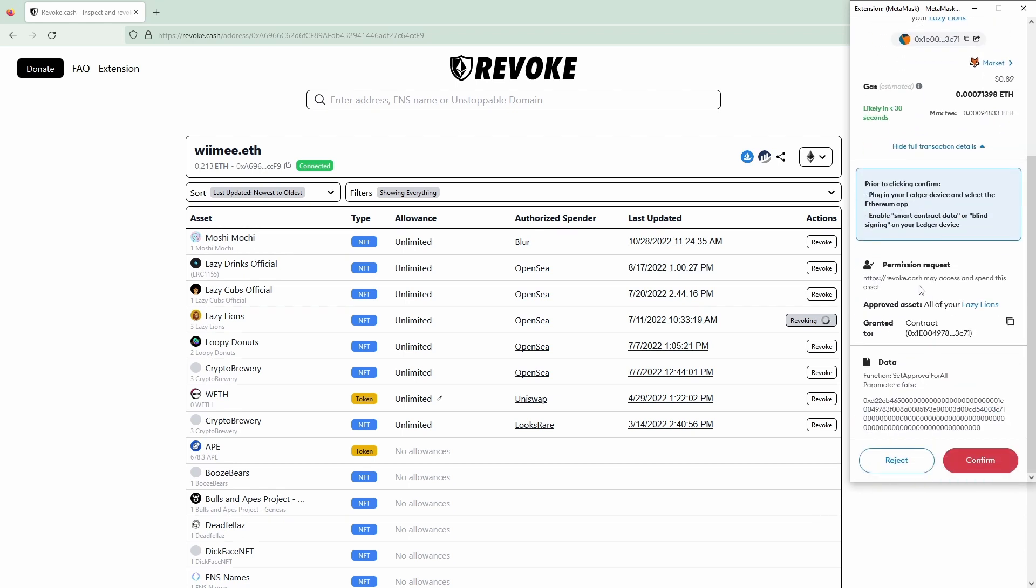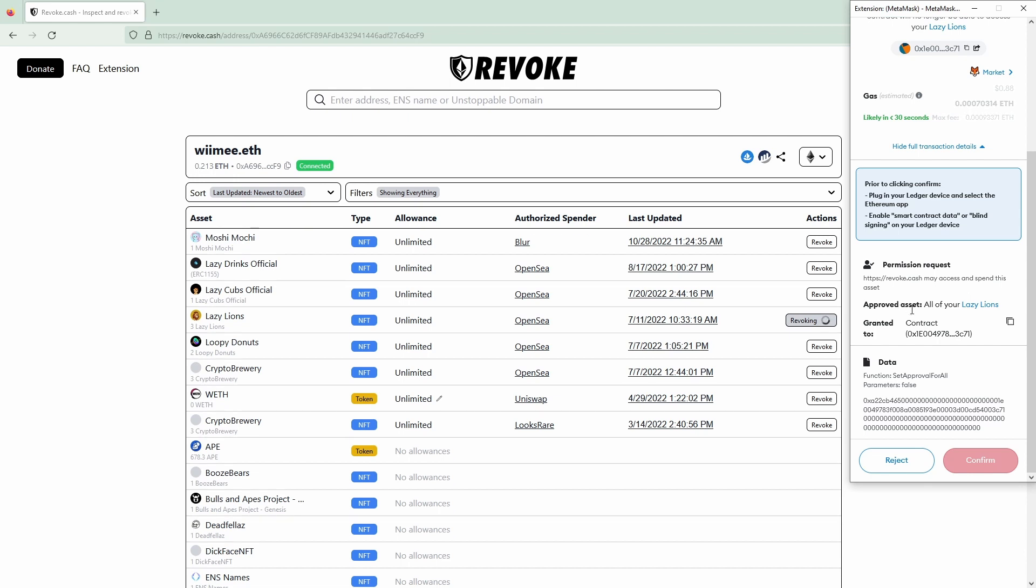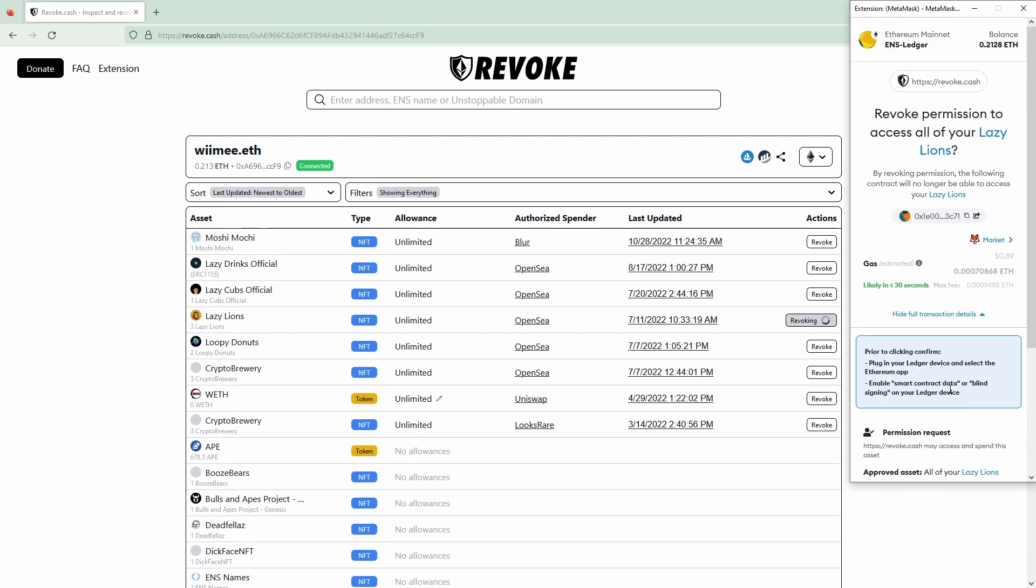Doing that shows you this window and it says revoke.cash may access and spend this asset but what we're actually doing is we're calling the function set approval for all and setting it to false, so basically nulling it. If you really want to confirm that you would then click on confirm and then after a short time frame your allowance or approval for this asset would be removed.